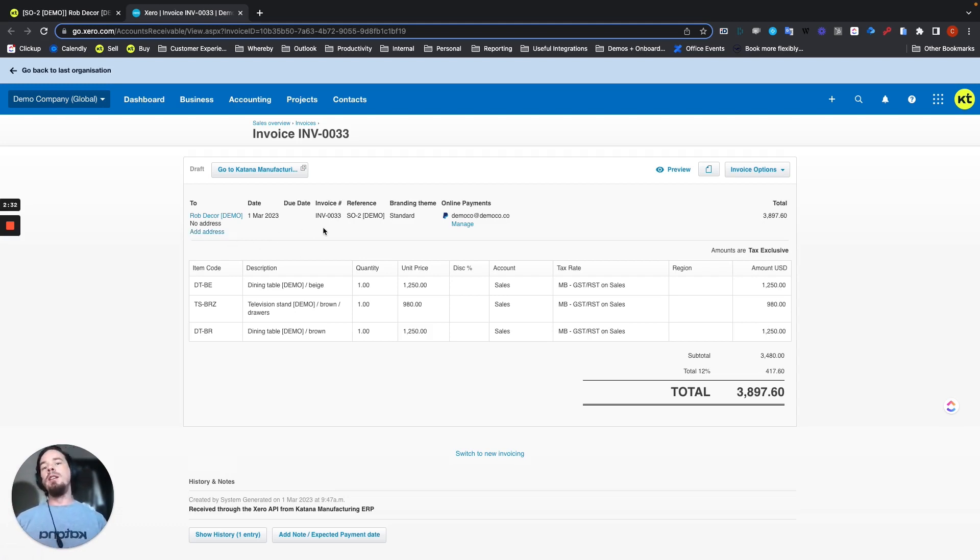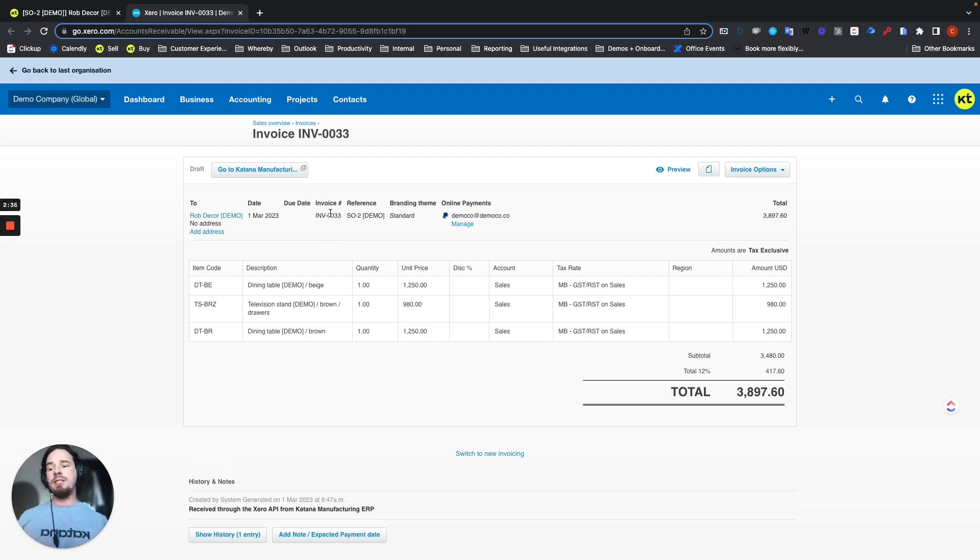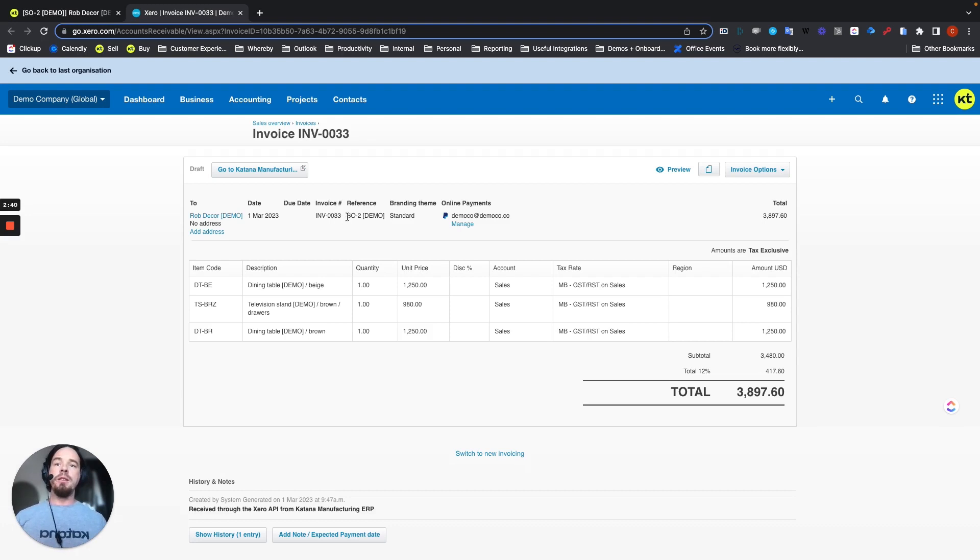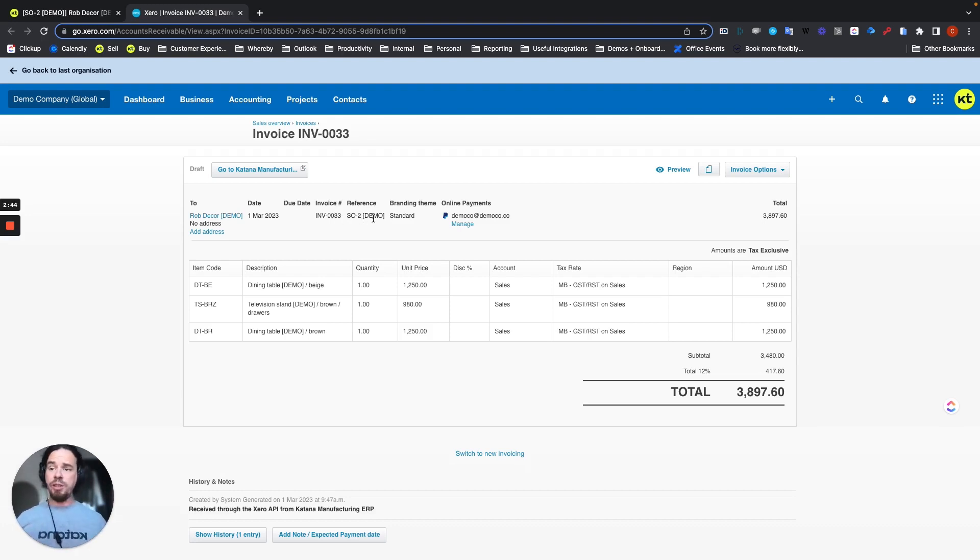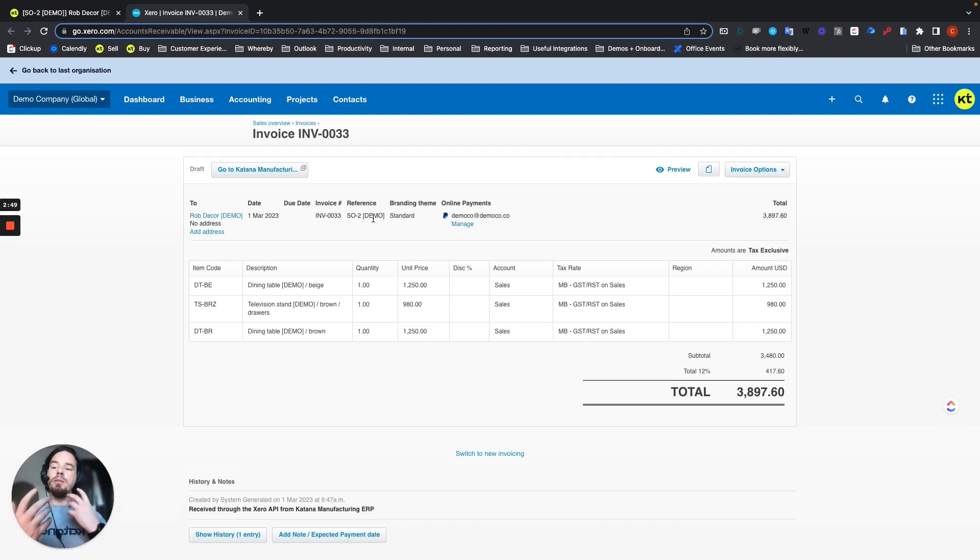Date, due date. And here is the invoice number. So this is the invoice that's created from that sales order being made through the integration. There's also a reference number. So anytime you have a sales order that's being pushed to an invoice, the reference will match to the sales order number. So you have a matching invoice directly to your sales order number.